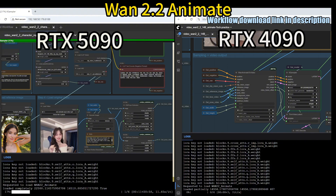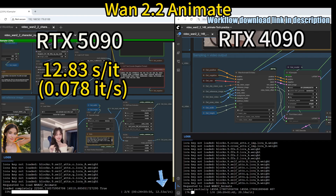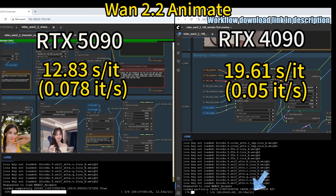The most time-consuming part is the WAM inferencing. Luckily, they only need 6 steps. As we can see from the progress bar comparison, they both need 6 steps. The speed for the 5090 is about 12.83 seconds per iteration, while on the right side the 4090 needs about 19.61 seconds per iteration.